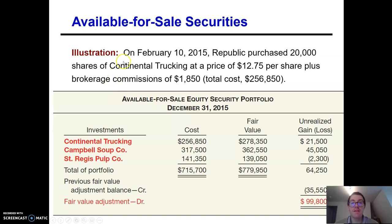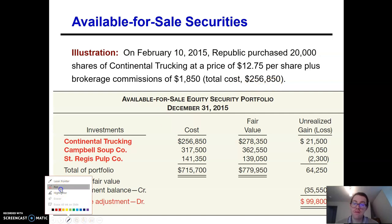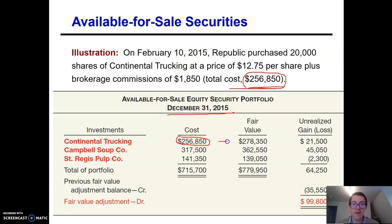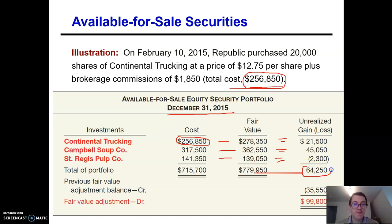Let's continue with Republic Corporation. On February 10th, 2015, they purchased 20,000 shares of Continental Trucking at $12.75 per share plus commissions of $18.50, for a total cost of $256,850. Fast forward to December 31st — the fair value has gone up. We're doing a better job picking stocks. We now have an unrealized gain of $64,250.